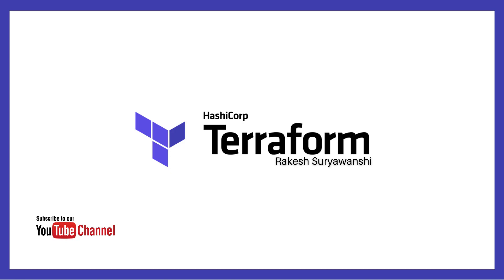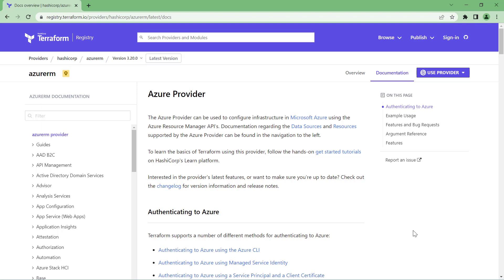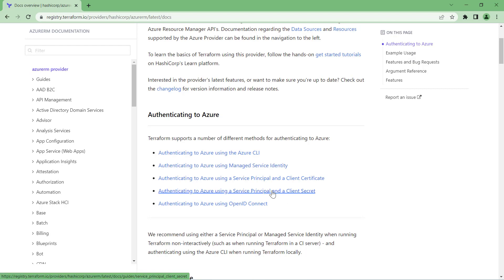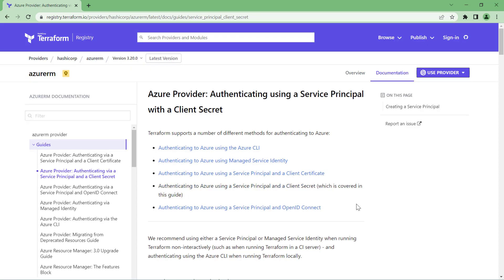In this example we are going to use Azure as the cloud environment to connect to an Azure subscription from our Terraform code. For demonstration, I've opened the Azure provider documentation, which shows that there are multiple options to connect to your cloud environment. The first and most preferable option, used across many projects, is authentication with the service principal. We will look into this option in this video.